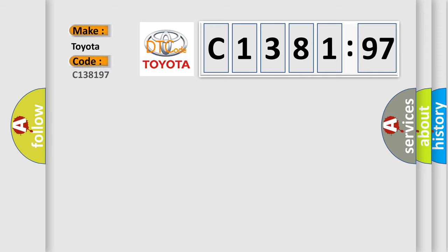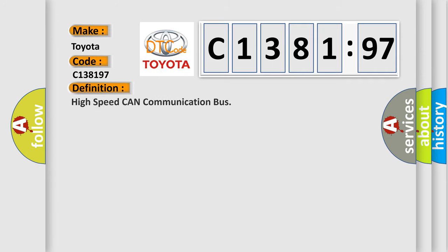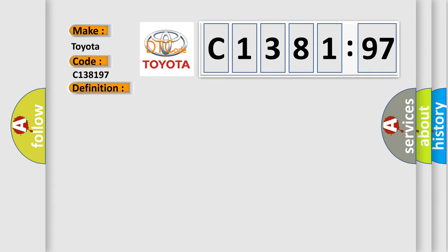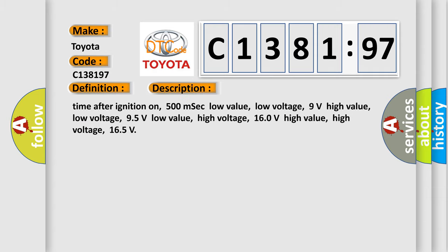So, what does the diagnostic trouble code C138197 interpret specifically for Toyota car manufacturers? The basic definition is high speed CAN communication bus.